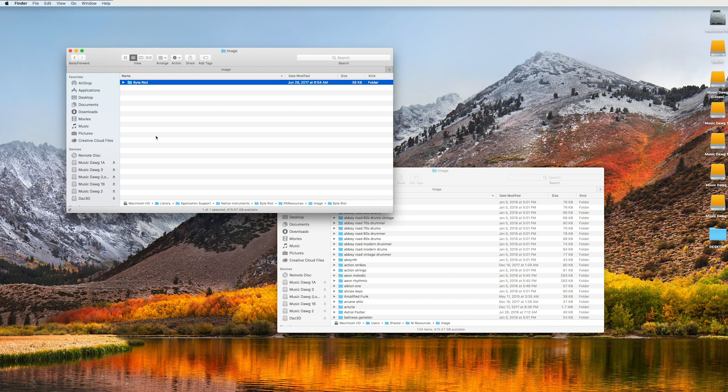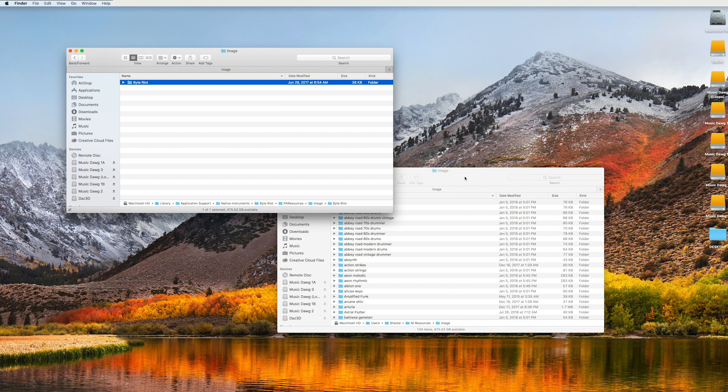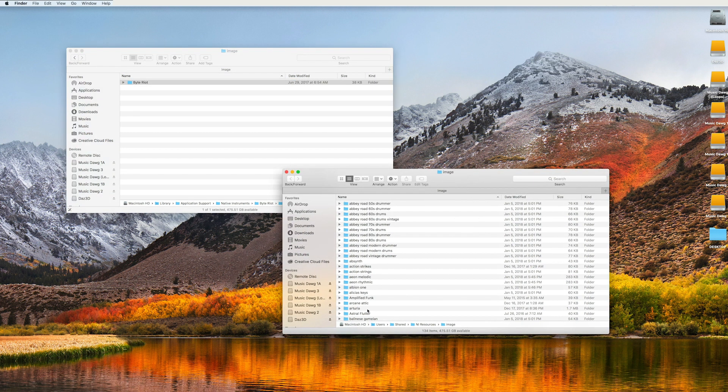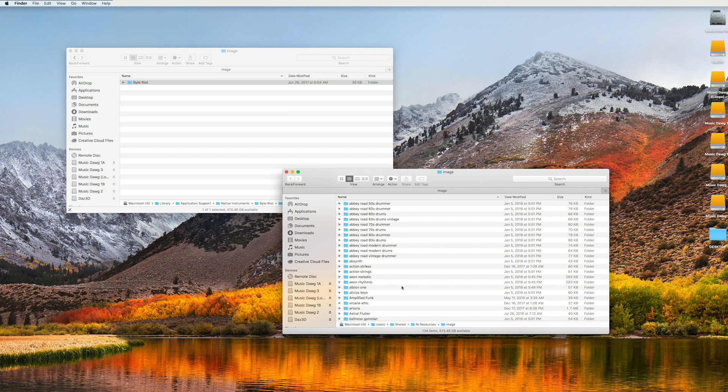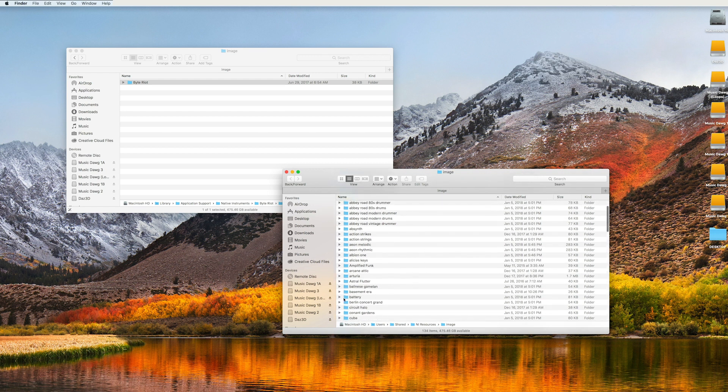Well, what I did was I command C copied that folder and then I went into my hard drive, users shared NI resources into an image folder and in here I pasted that folder.